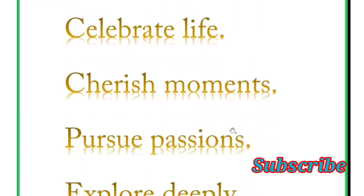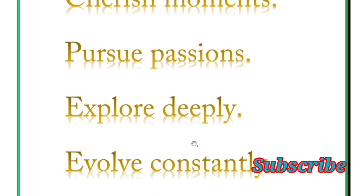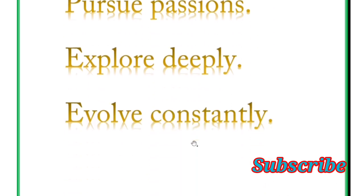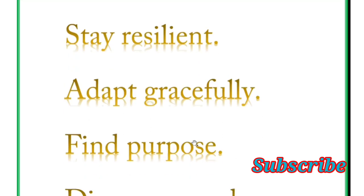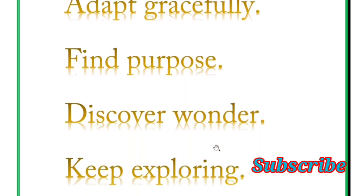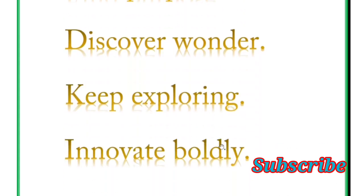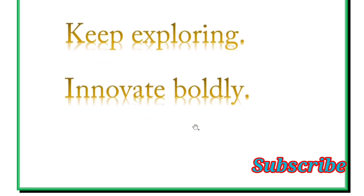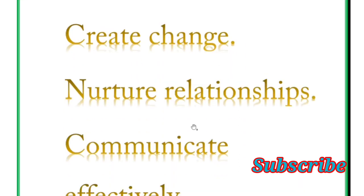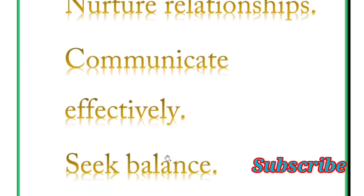And next is practice gratitude, celebrate life, cherish moments. Pursue patience, explore deeply, evolve constantly. Next is stay resilient, adapt gracefully, find purpose. Discover wonder, keep exploring, innovate boldly. Next is create change, nurture relationships, communicate effectively.